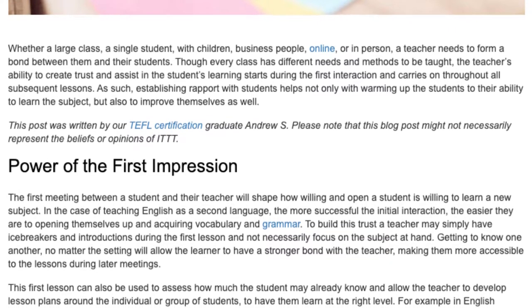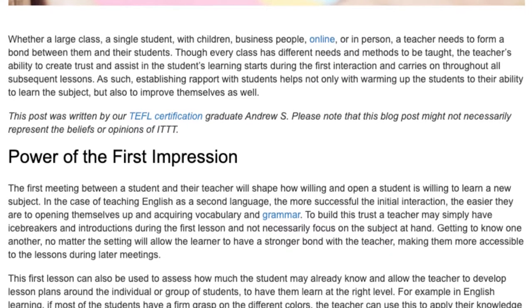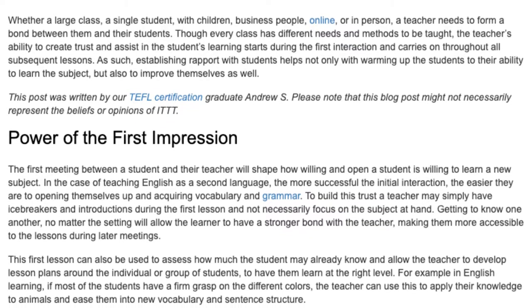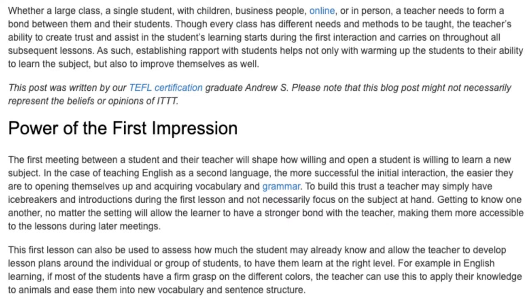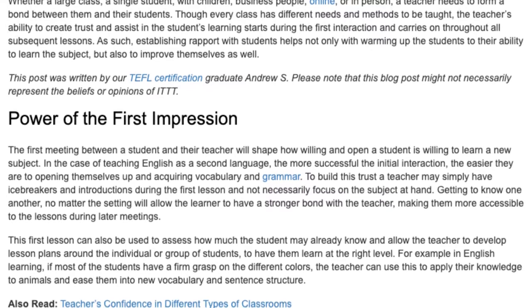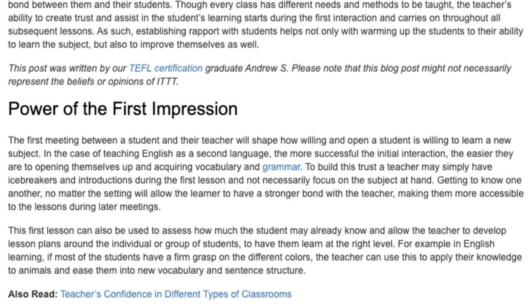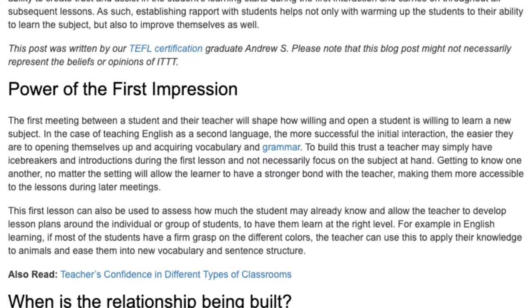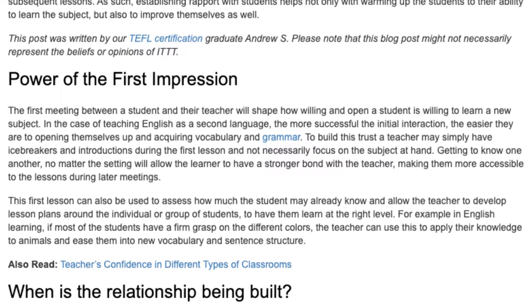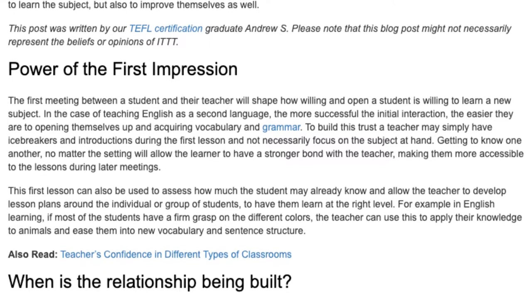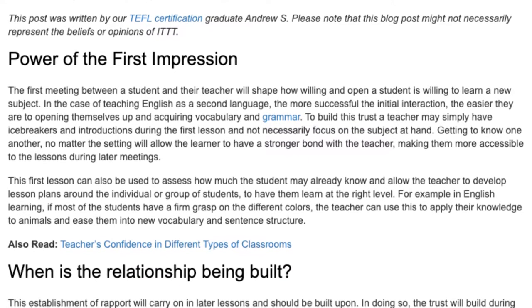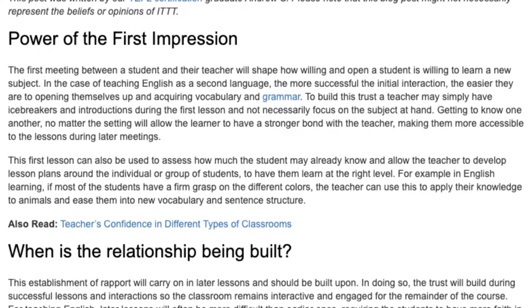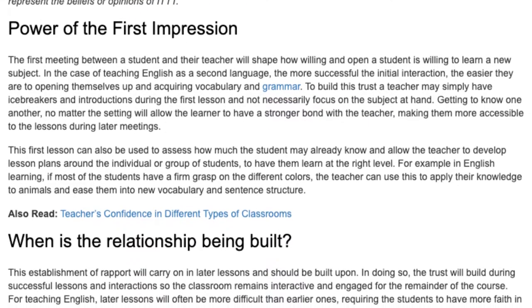To build this trust, a teacher may simply have icebreakers and introductions during the first lesson and not necessarily focus on the subject at hand. Getting to know one another, no matter the setting, will allow the learner to have a stronger bond with the teacher, making them more accessible to the lessons during later meetings. This first lesson can also be used to assess how much the student may already know.